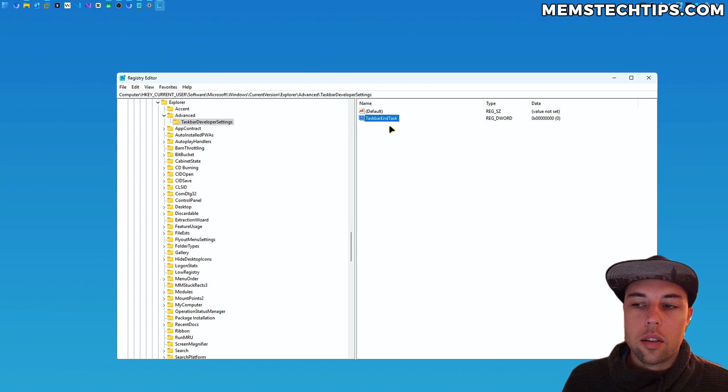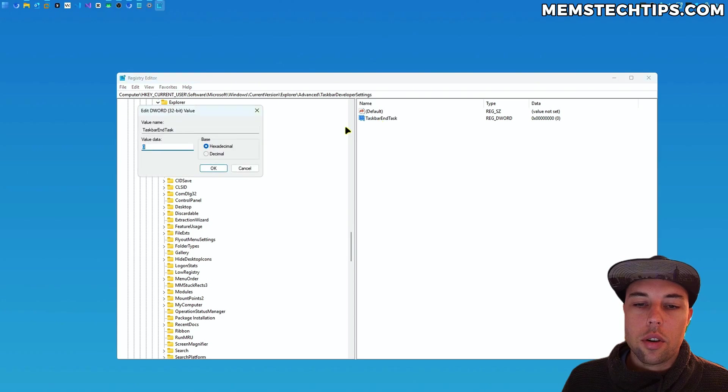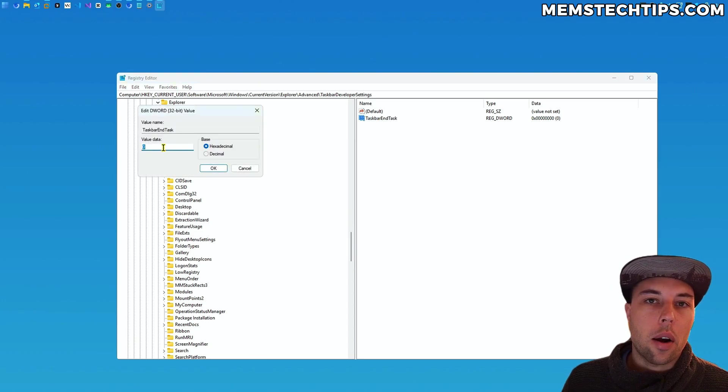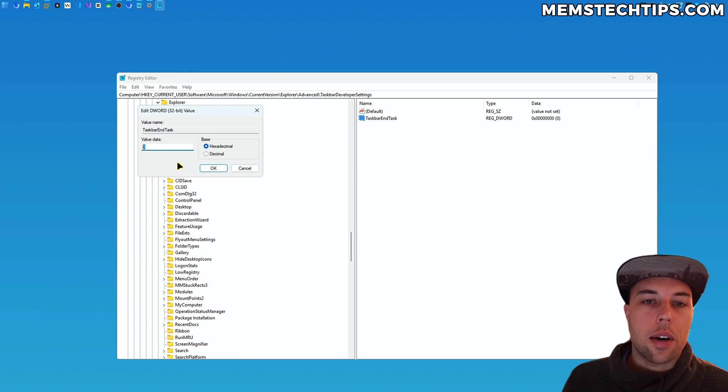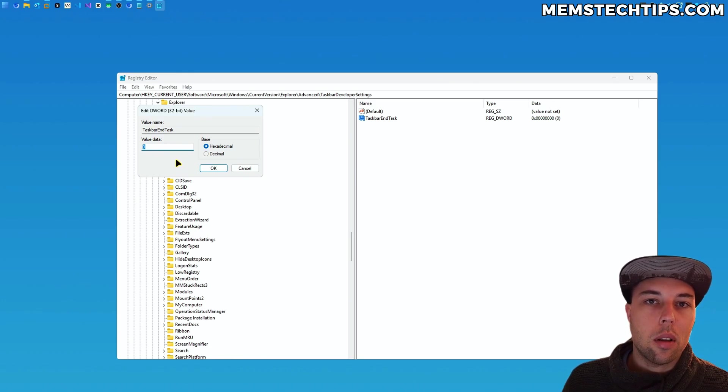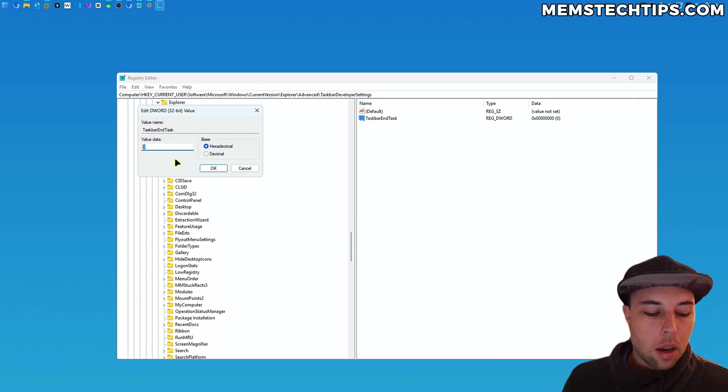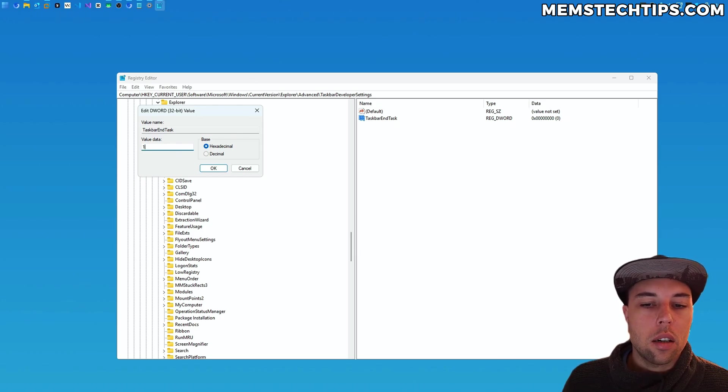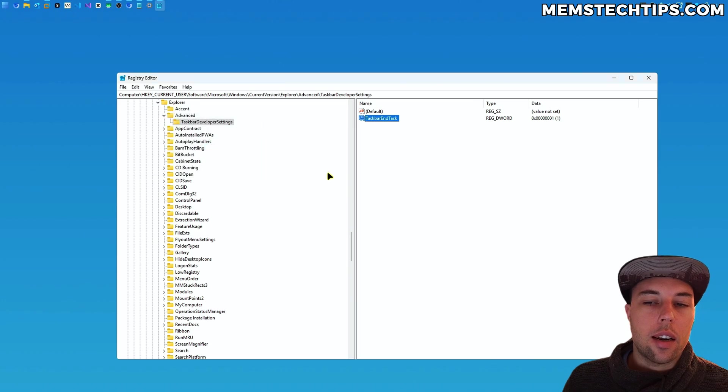And then if you double-click on this entry, you can change the value data between zero and one. If the value data is set to zero, it means end task in the taskbar will be disabled so you won't be able to use it. But if you change this value to one and then click okay, then it will be enabled.